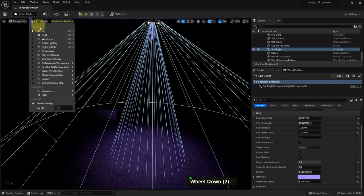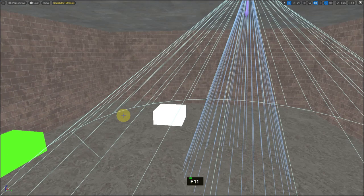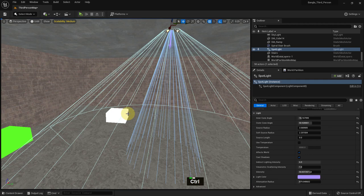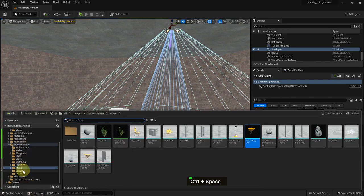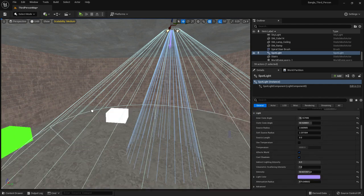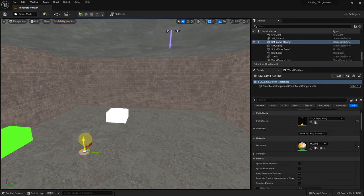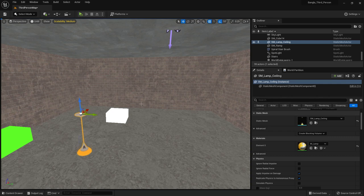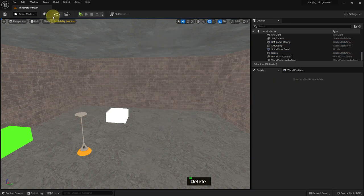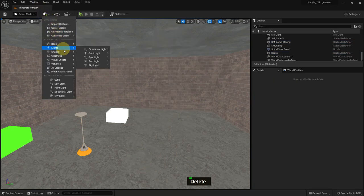If we go to the unlit mode, we can add some meshes. From starter content there is a lamp — there is a lamp ceiling asset we can use.